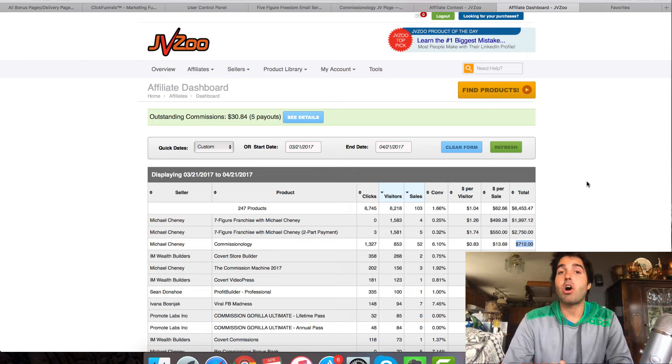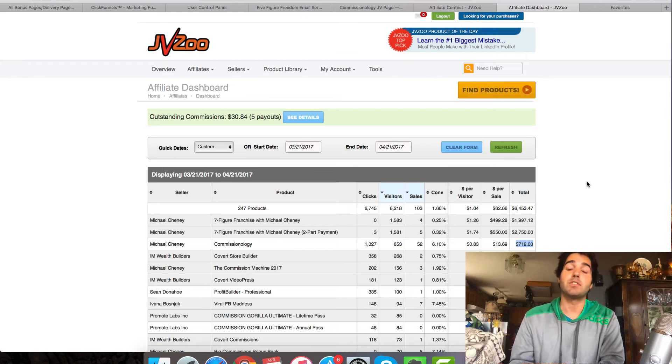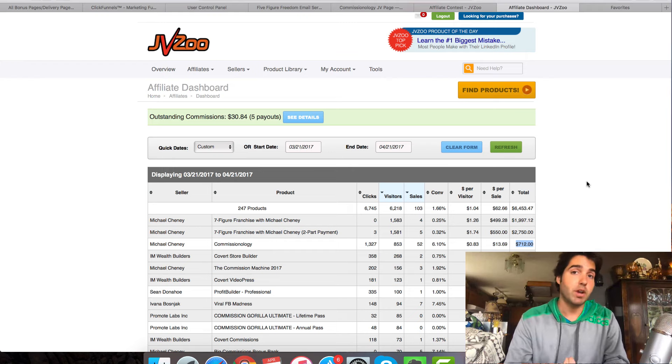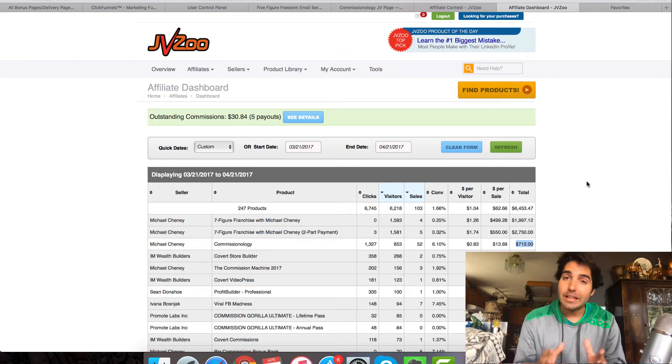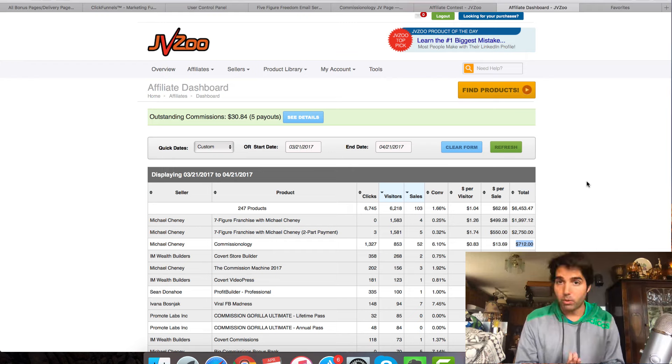Now what I'm going to be talking about is how to use bonus pages to make a lot more money and increase your conversion rates. And I'm also going to share with you a little bit of how I go about promoting these bonus pages.